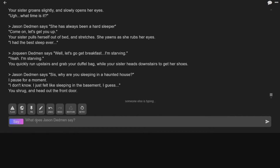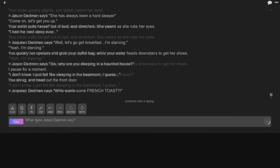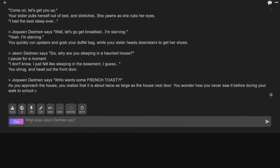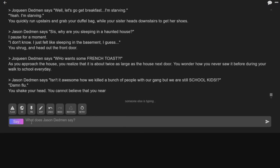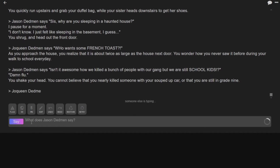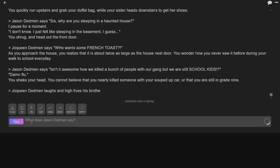But we went upstairs, and then I went upstairs again! You shrug and head out the front door. You approach the house. You realize it's about twice as large as the house next door. You wonder how you never saw it before during your walk to school every day. This is becoming a different story! We looped back into another timeline. Yes!